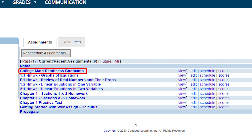Many instructors schedule the boot camp before class begins or in the first few weeks of the semester. And now your boot camp is scheduled and your students can start practicing their prerequisite math skills.